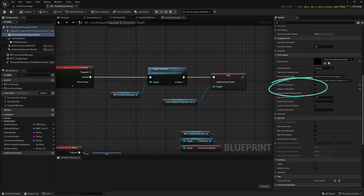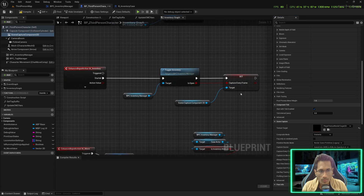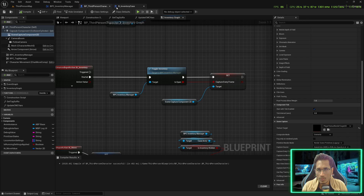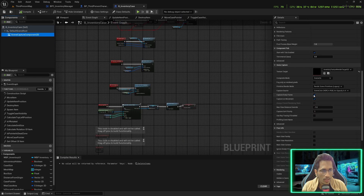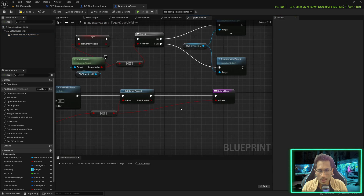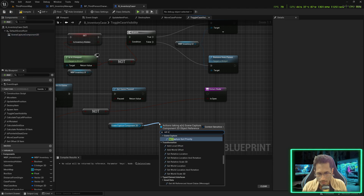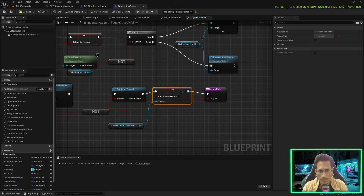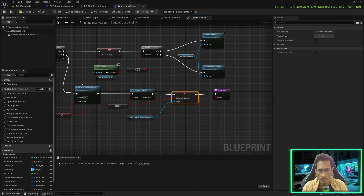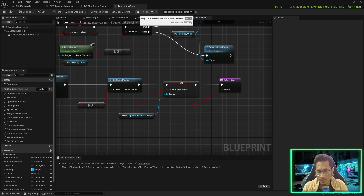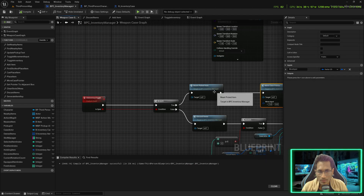We need two optimizations. First, in the third person character, in the scene capture component 2D, make sure 'capture every frame' and 'capture on movement' are both false. They will be set to true by the toggle inventory — as soon as you open the inventory it returns true and sets capture every frame to true; otherwise it sets it to false. By default it should be false to save memory and resources. Do the same for inventory case scene capture component 2D — mark both false. In toggle case visibility, break the pin, bring the scene capture component, set capture every frame, and pass the state here.